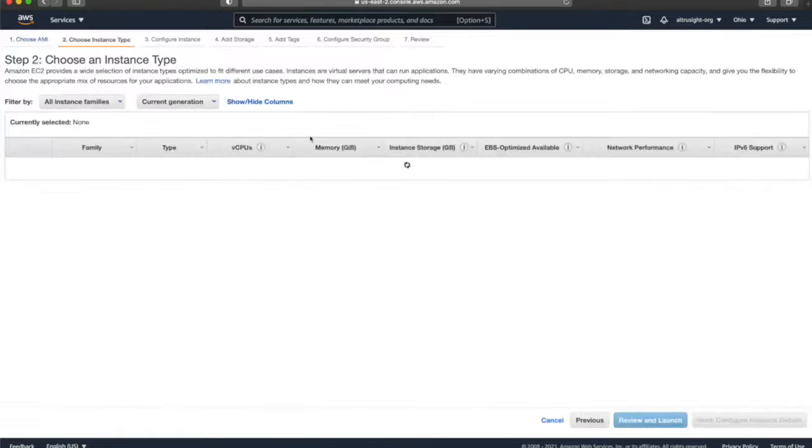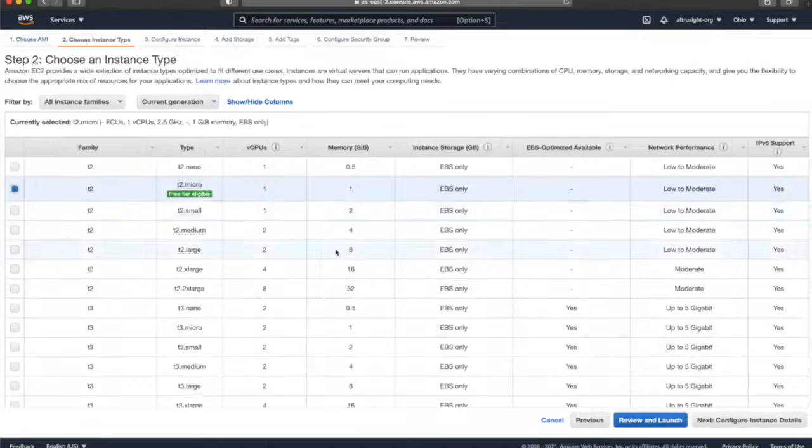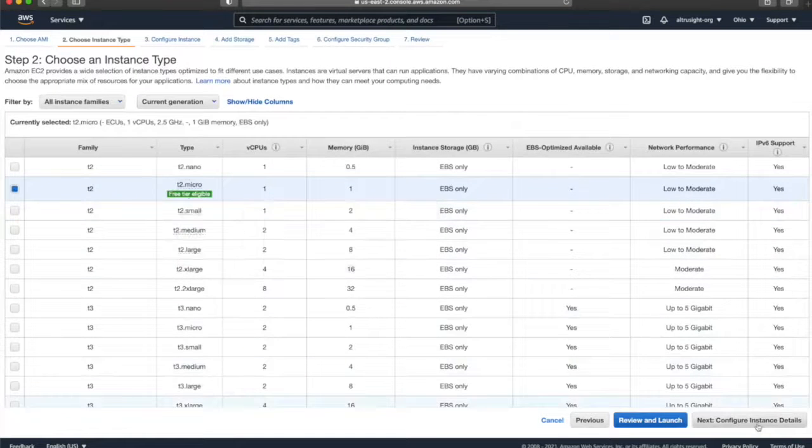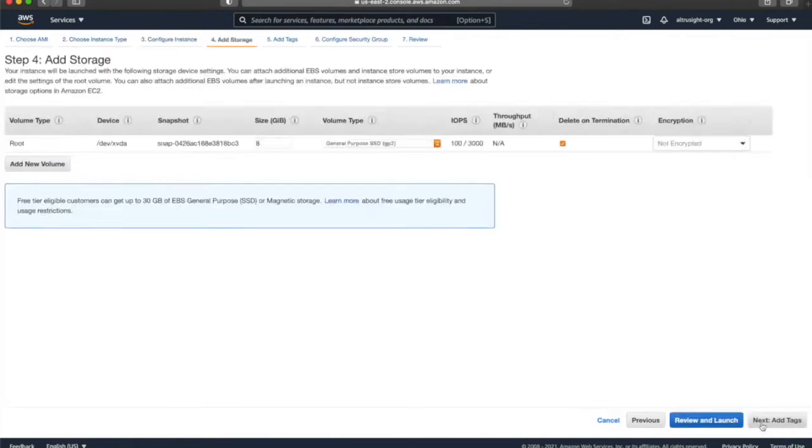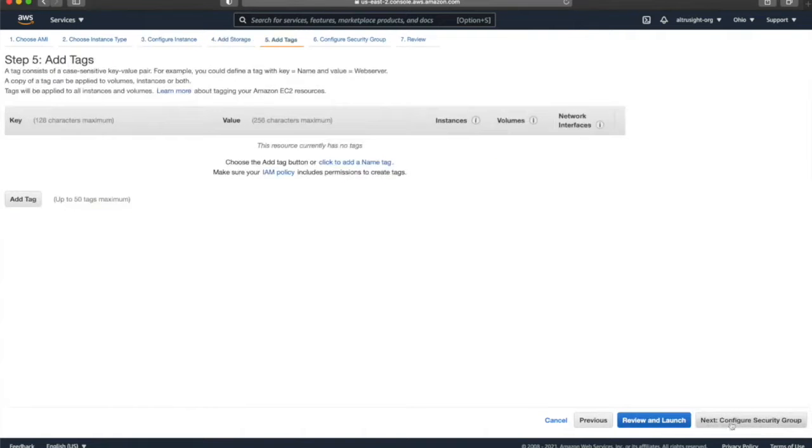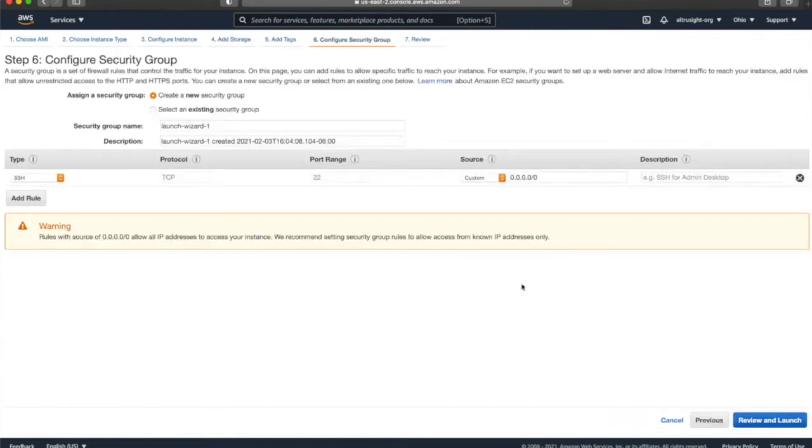I like to use a default instance and T2 Micro as the default size. We're going to click through all the configuration until we get to Configure Security Group.